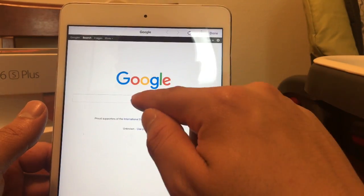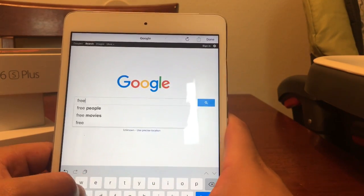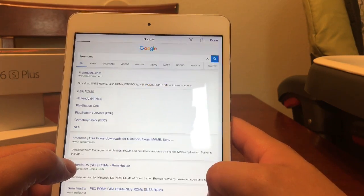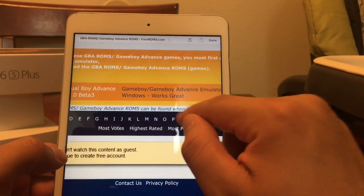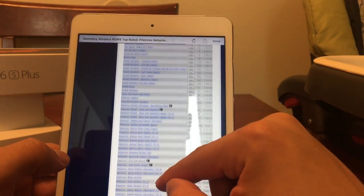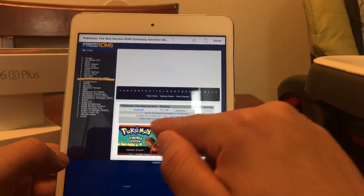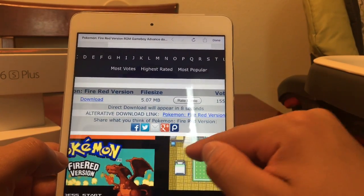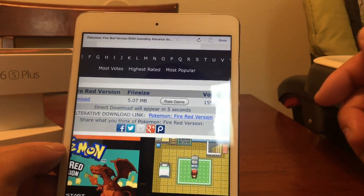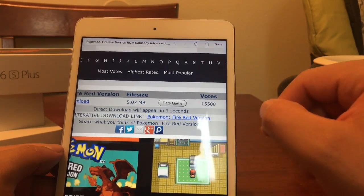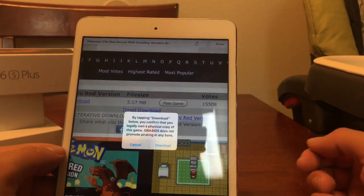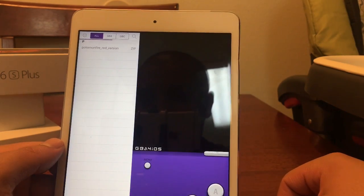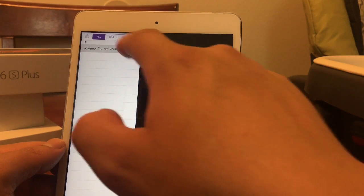It didn't load, so let's go back into Free ROMs, go to GBA ROMs. The direct download will appear in a couple seconds — I was a little too hasty. Usually the direct download appears right then and there. There's the direct download — hit Direct Download, then Download again. You can name the file however you want, hit Save, and right there it will show the game loading. Tap on that.